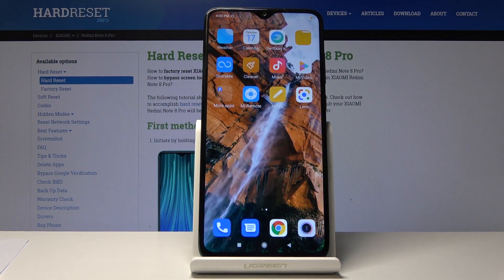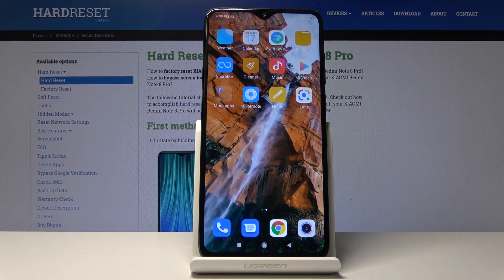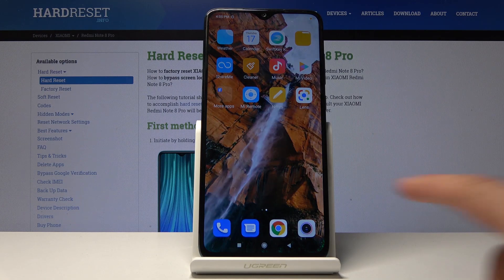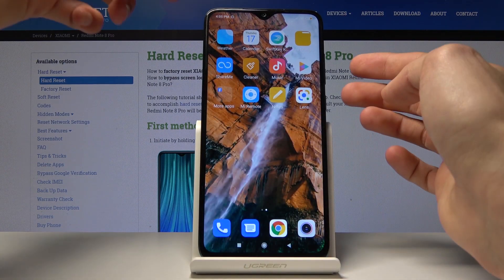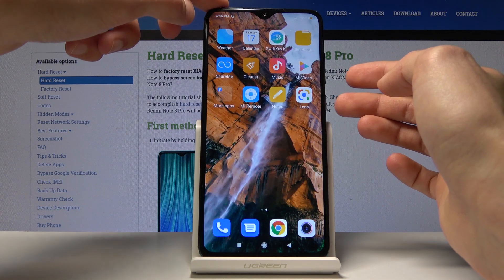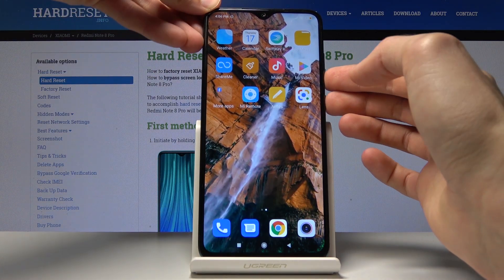Welcome to Xiaomi Redmi Note 8 Pro. Today I'll show you how to capture a screenshot on this device. To get started, find whatever you wish to capture. As an example, I'm going to use the home screen. Once you have it open, all you need to do is press and hold volume down and the power key at the same time.